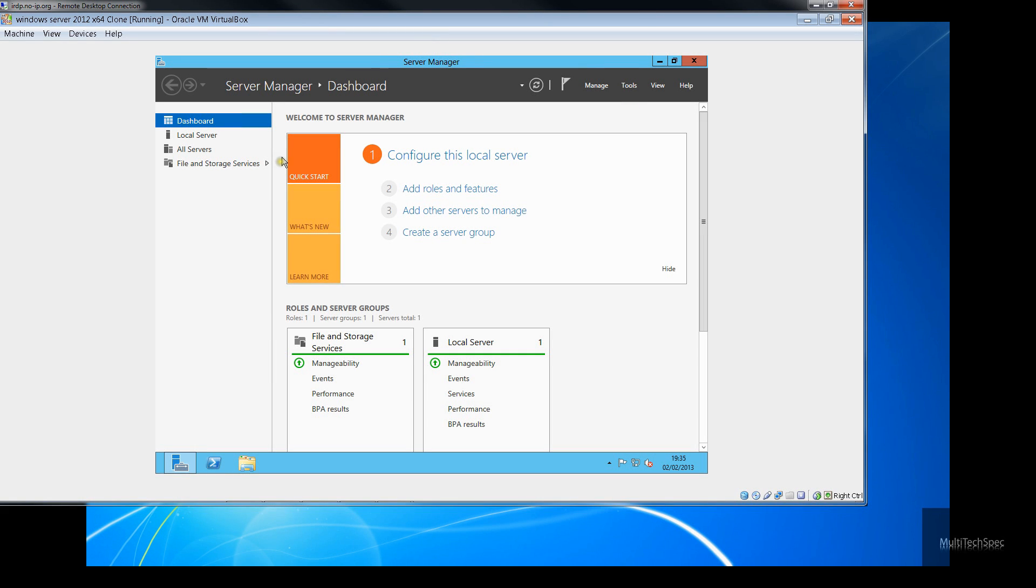Hello YouTube and welcome to another episode today with me MultiTechSpec. So today we're going to learn how to set up a little website for ourselves.